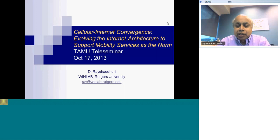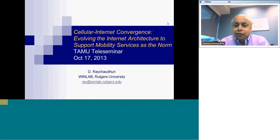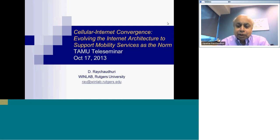What I plan today is to give you some sense of what we are doing with one of our large projects at WinLab, which is called the MobilityFirst Future Internet Architecture. I am going to give a particular snapshot of this, taking a look at what it does for wireless and mobile networking, which has become so important today.